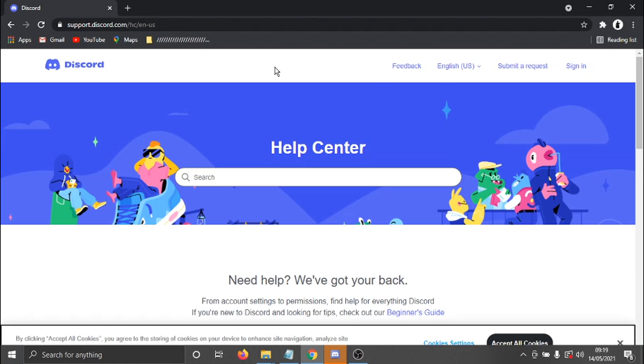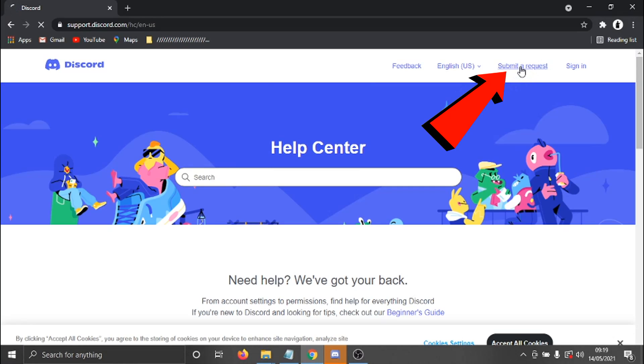And then from here, what you need to do is in the top right hand corner, you just need to click this Submit a Request button.